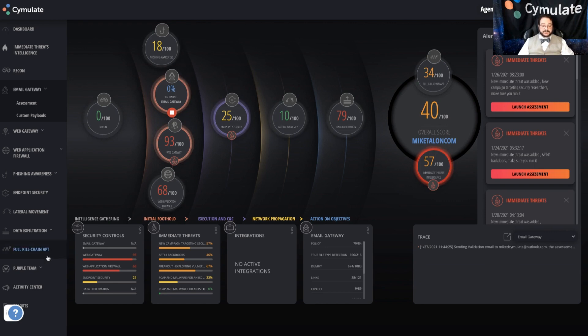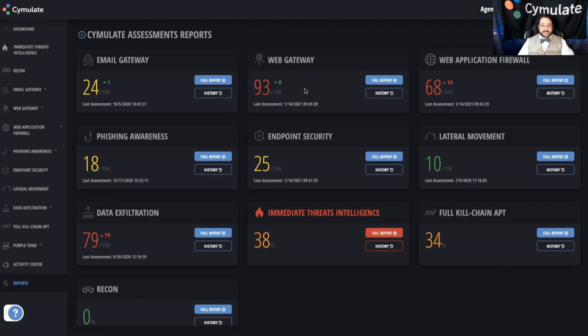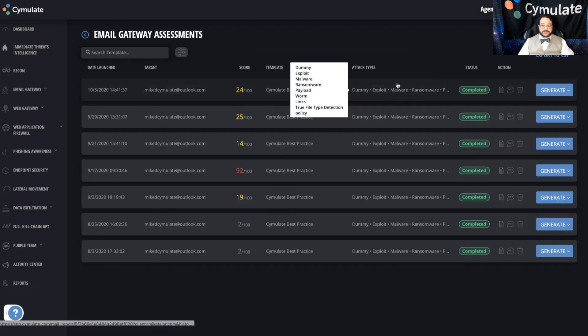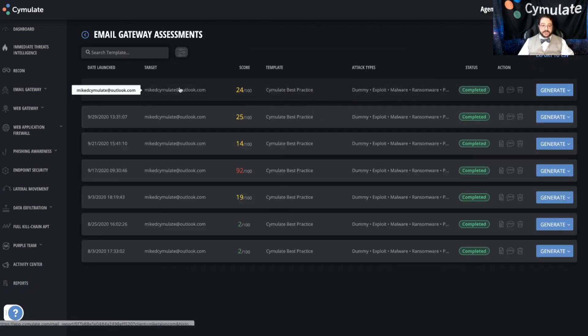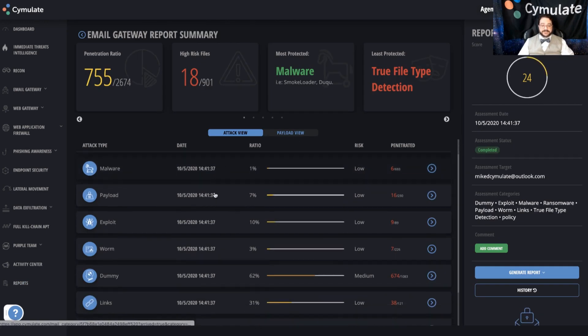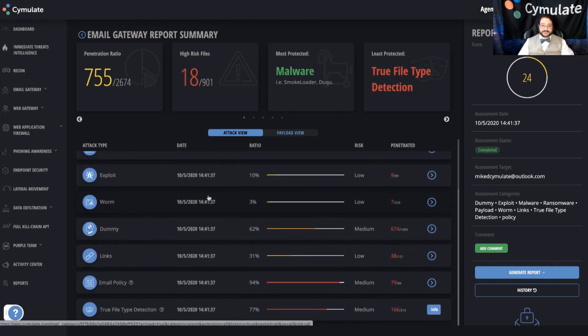Now, of course, on the back end of this, we have reporting. And reporting is available for any simulations that have been done. And we can jump into any one of these and have a look and see how the system performed across multiple areas of testing.